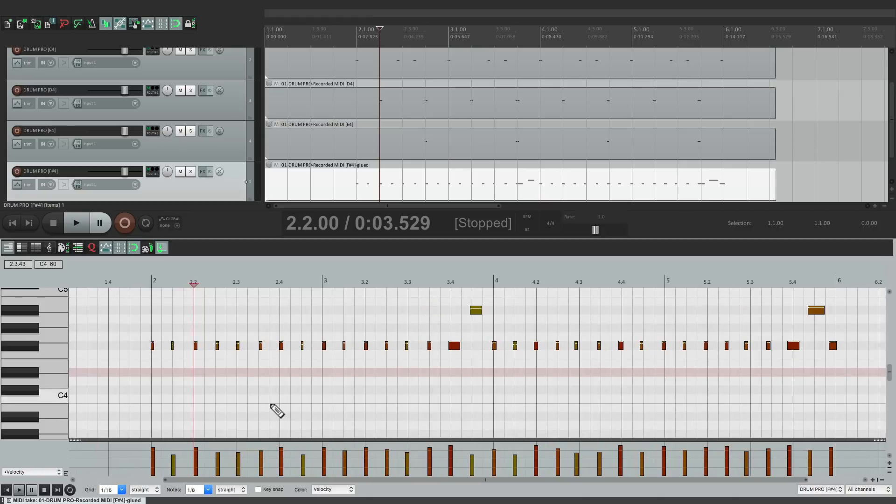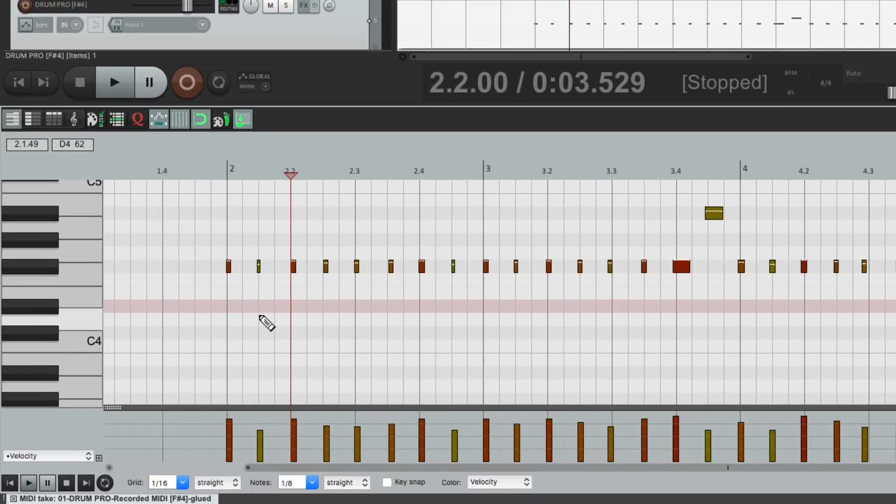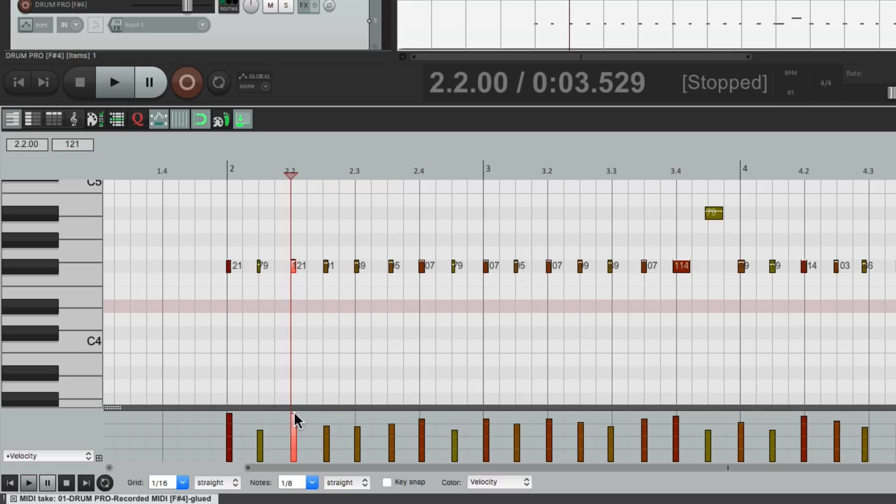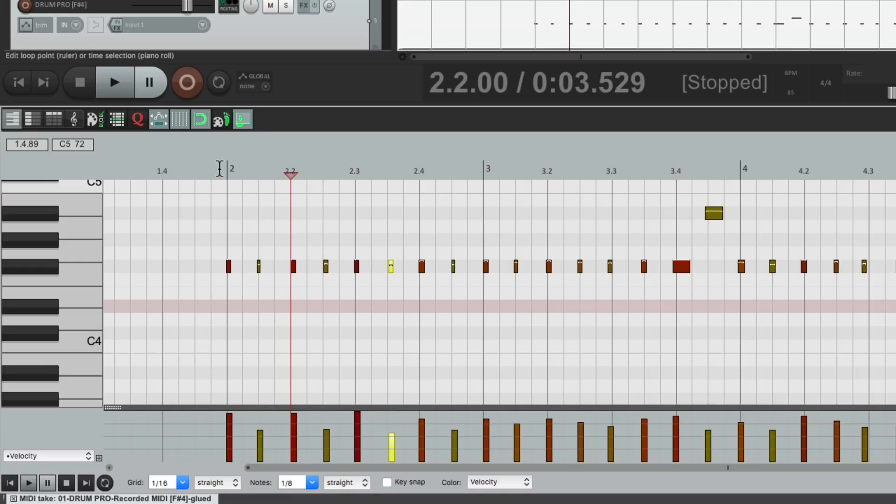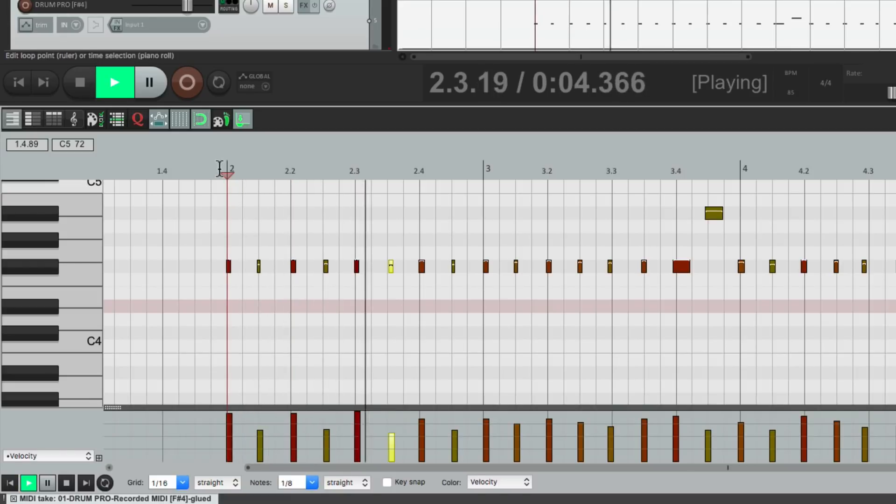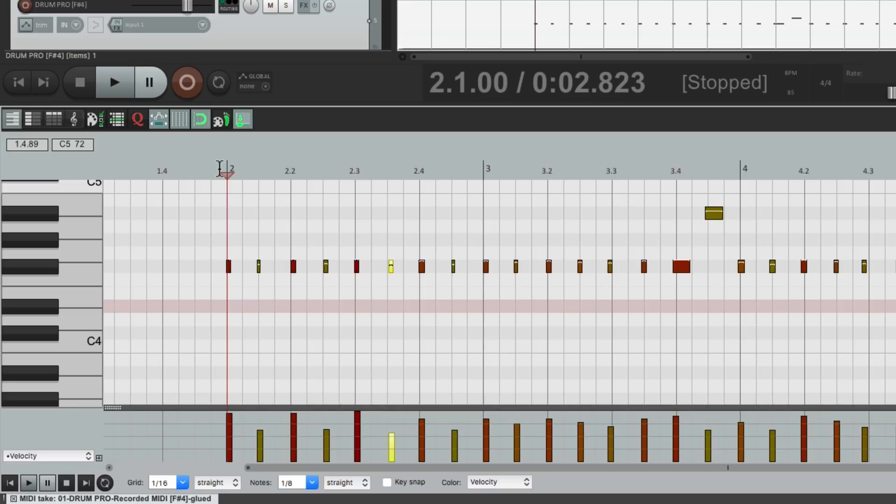So right from here I can adjust the velocity of each one of them. Maybe I want to change the volume of the accented ones against these, create more of this pattern, create more accents. That's a lot easier to do in a separate editor.